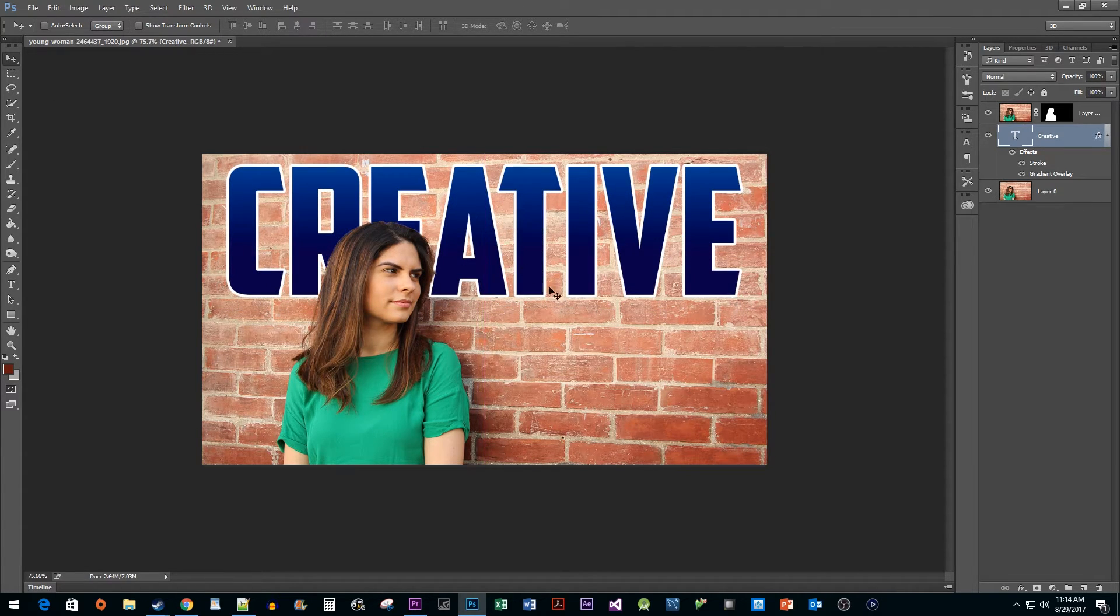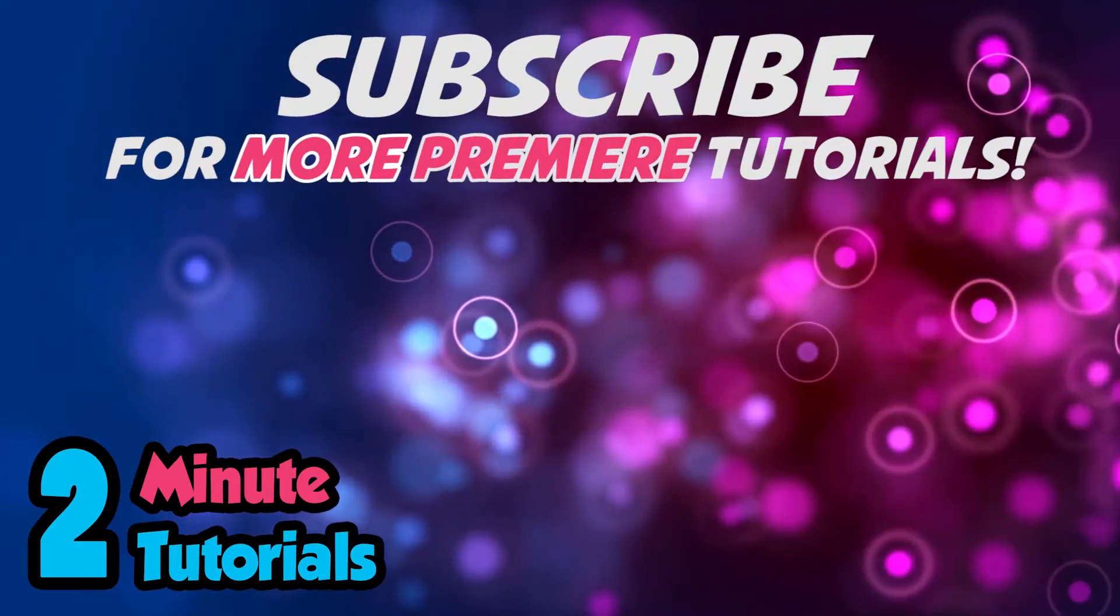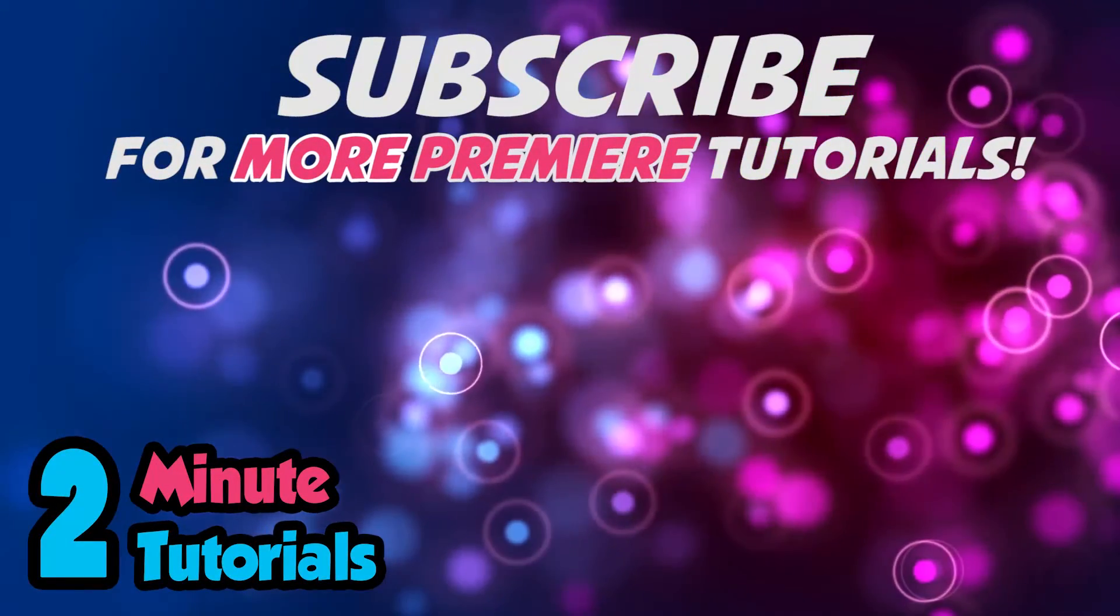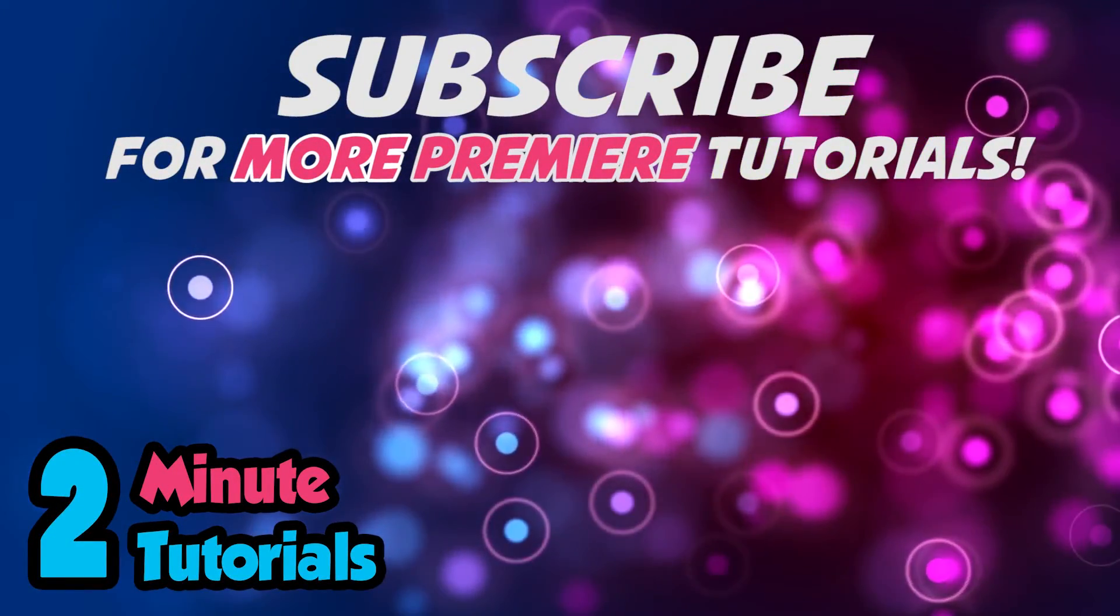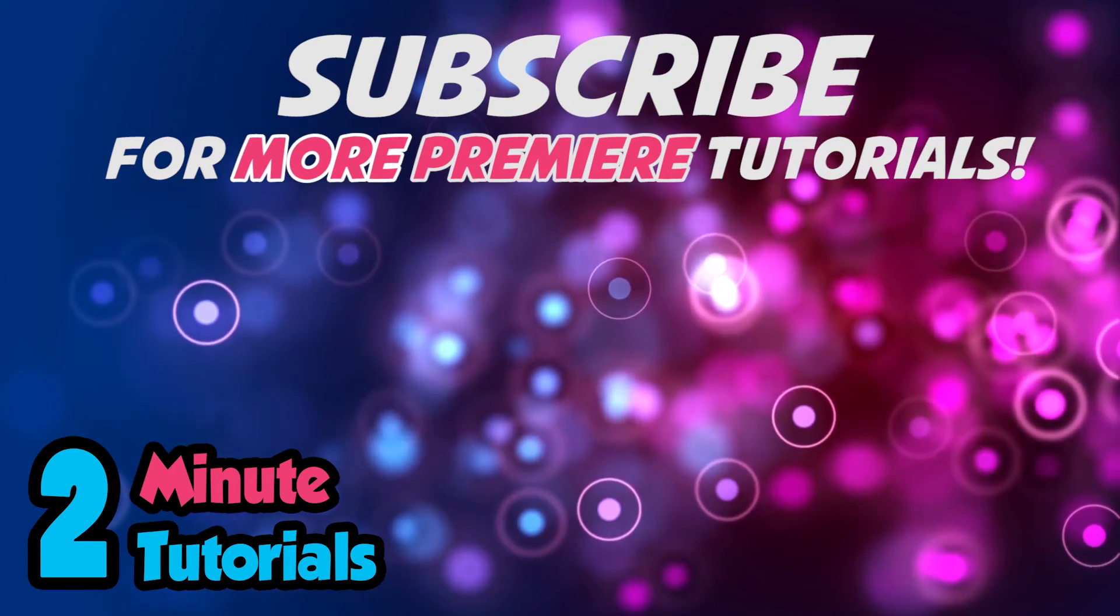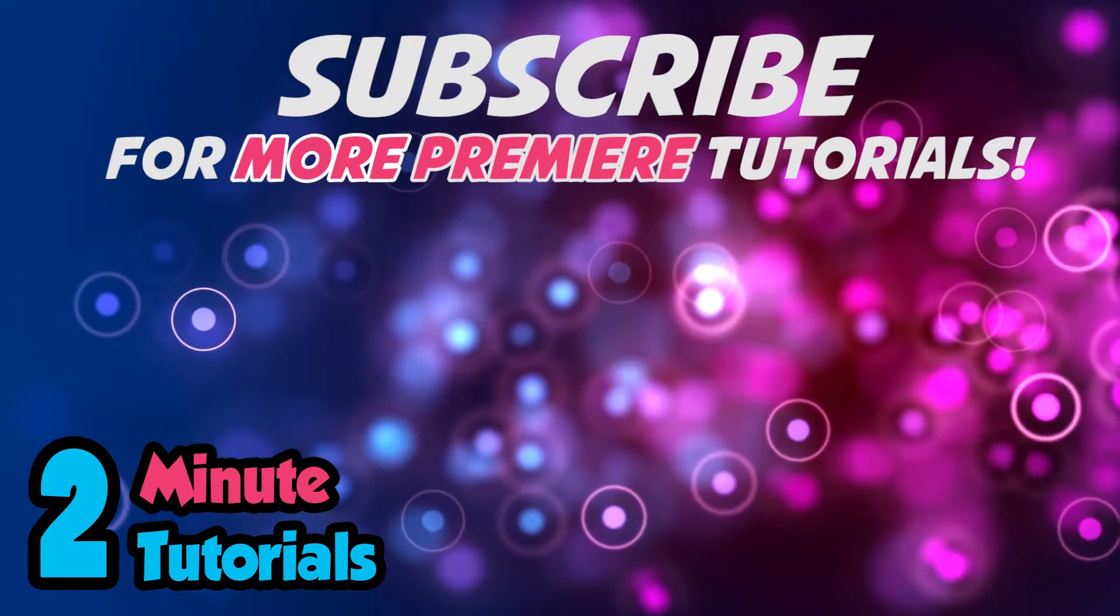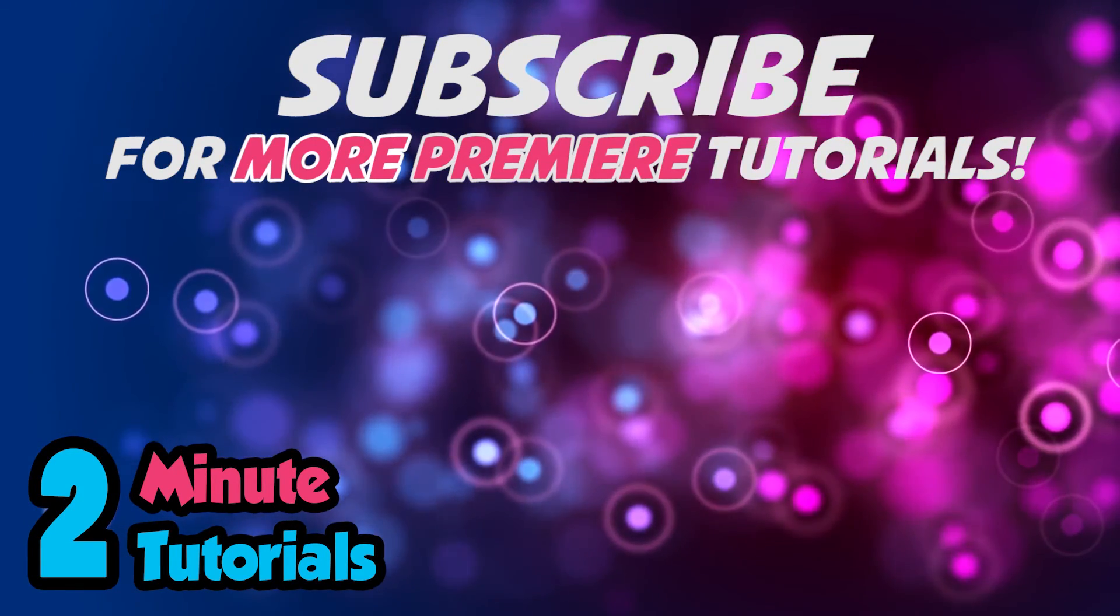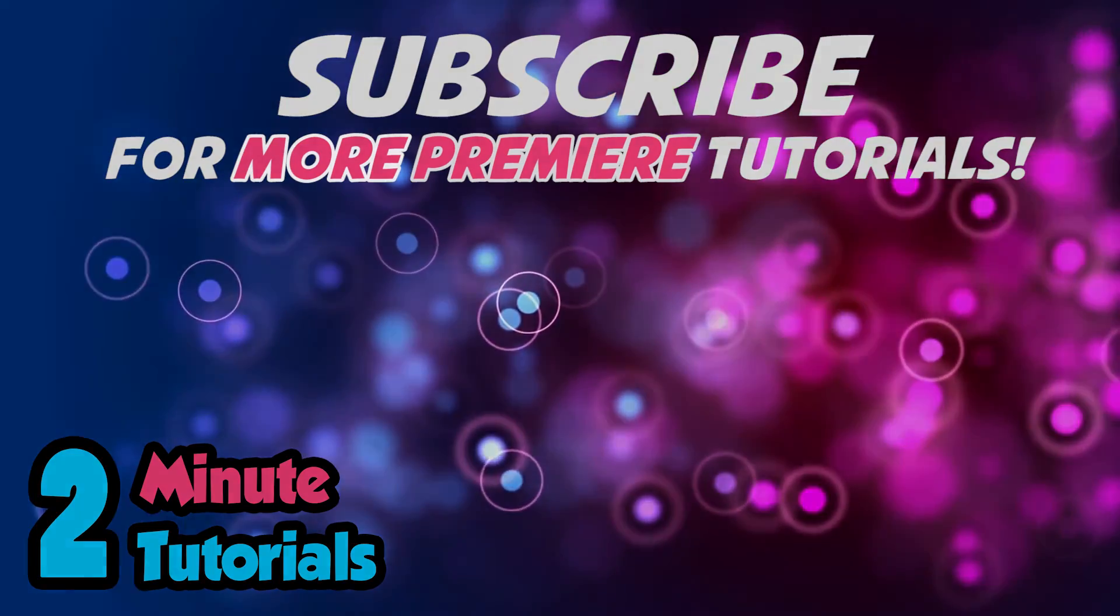Alright, and that's it for now. Thanks for watching and see you next time.